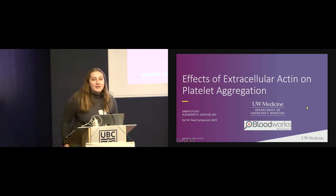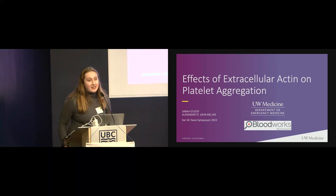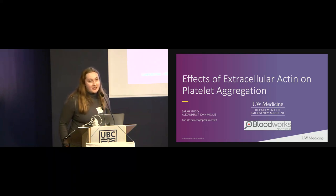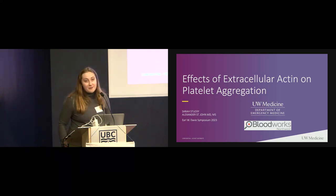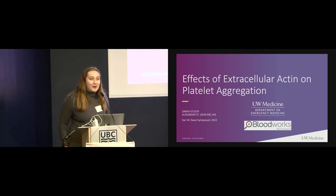Hi everybody, my name is Sarah Stuckey. I just graduated from the University of Washington this past June in biochemistry and I'll be starting medical school here in the summer. So I'm fairly early in my training, but it is really nice to be here and I'm very excited to continue to join the platelet party with all of you.